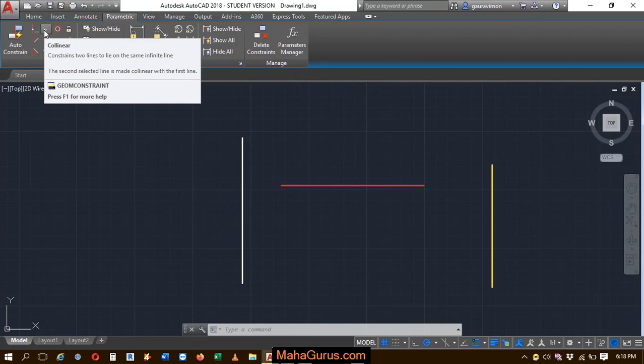When you keep your cursor over there, then you can see it's clearly written that constraint two lines to lie on the same infinity line. The second selected line is made collinear with the first line.